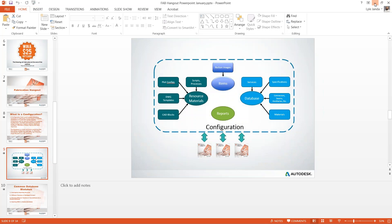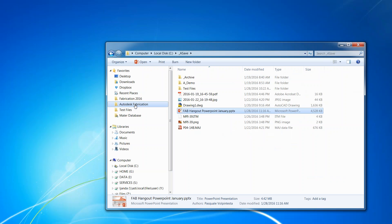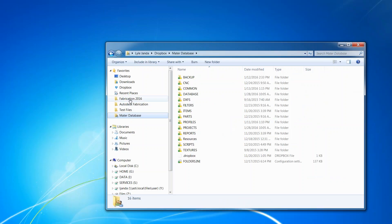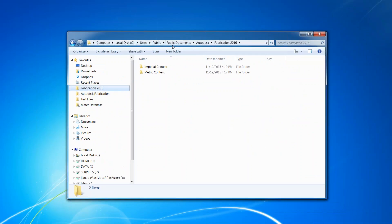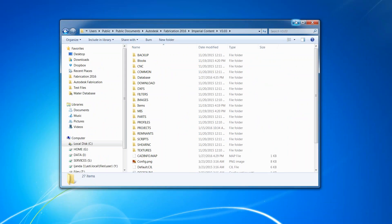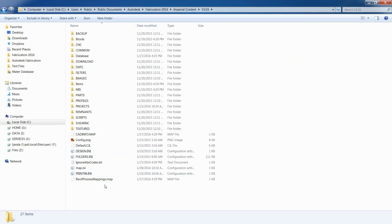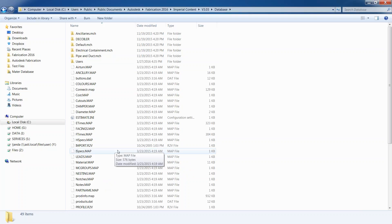Out of the box, if you browse to your C drive under Users > Public > Public Documents, you'll see two options when you download the product: imperial content and metric content. If I take a look at the imperial content, everything in here is what essentially makes up the configuration. We can break out certain parts of it to make user-specific configurations and settings. If I go to the database folder, here's everything that consists of the database folder — like the service.map file.